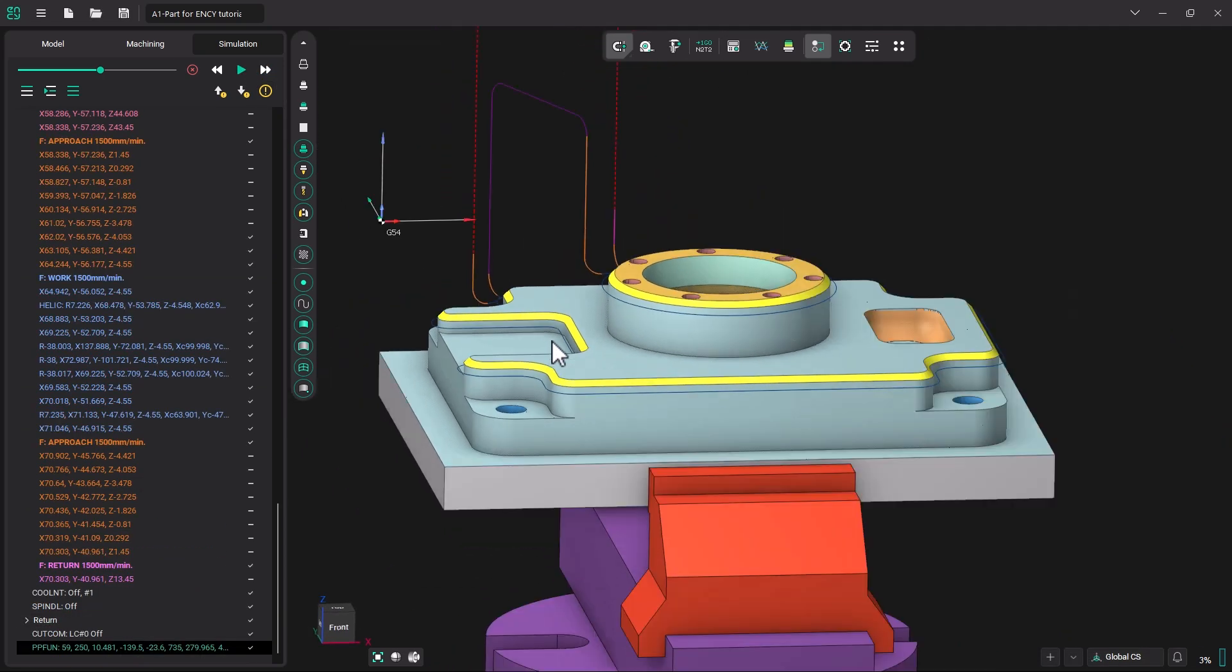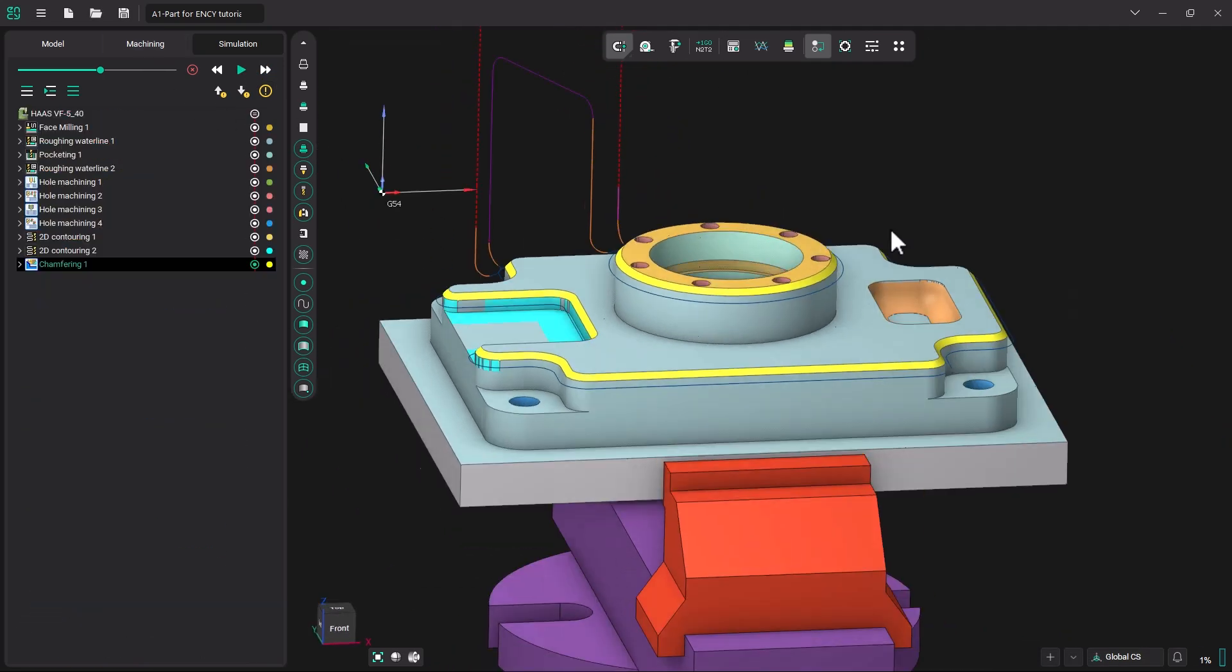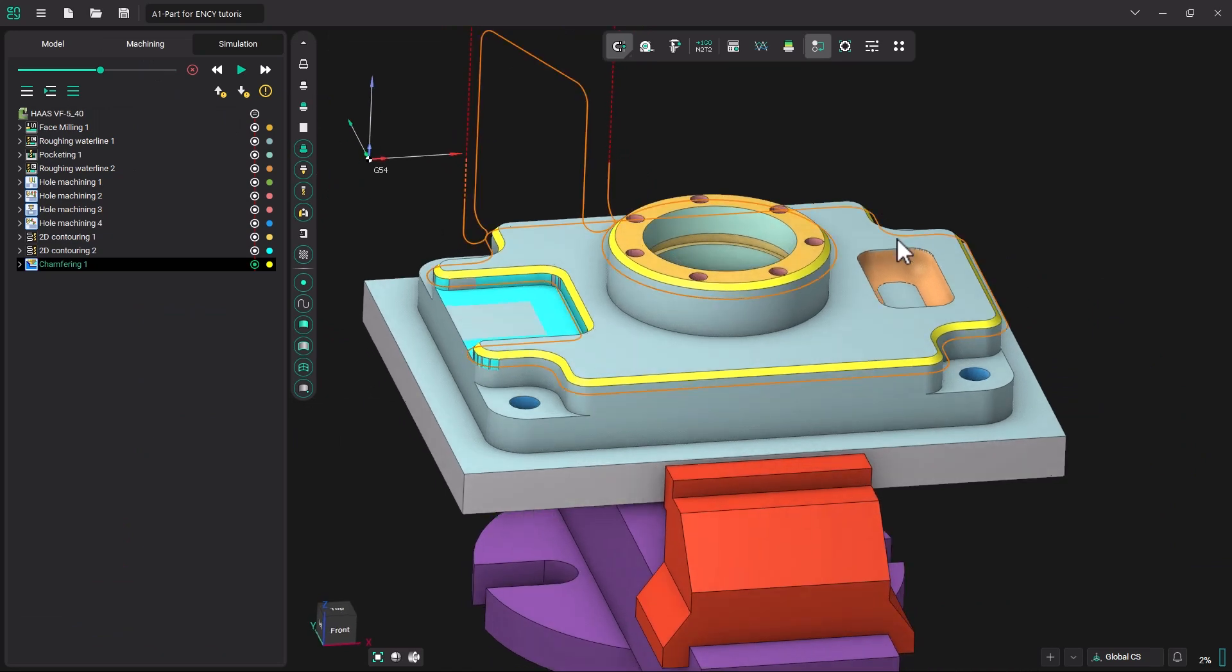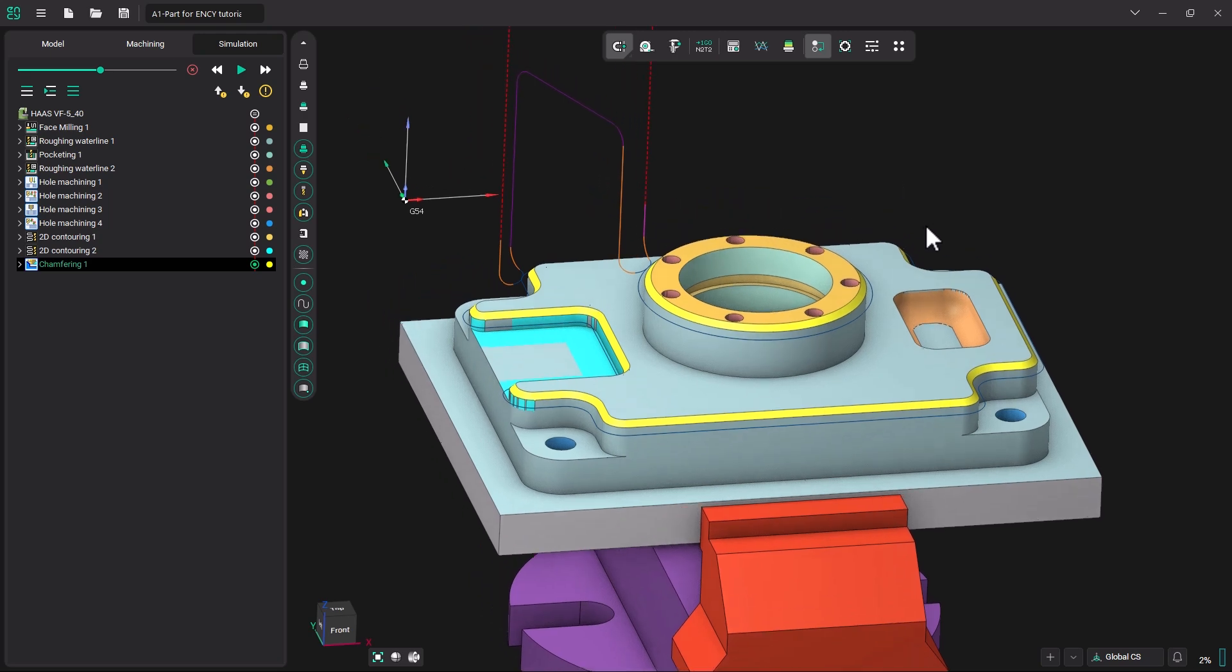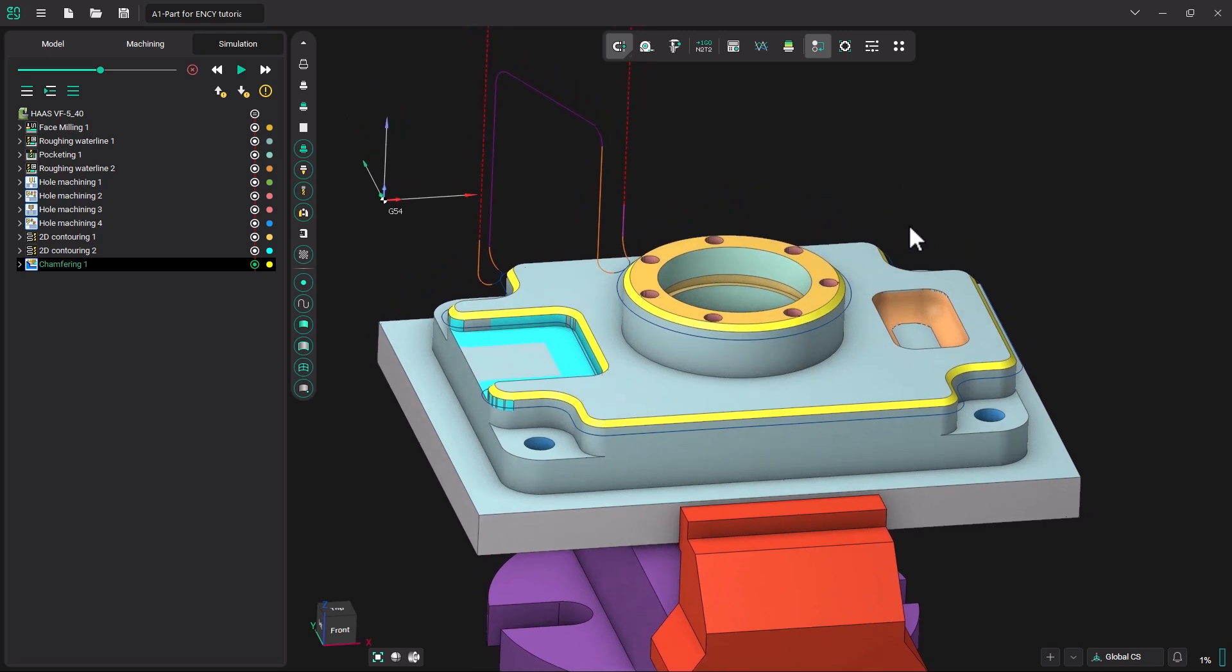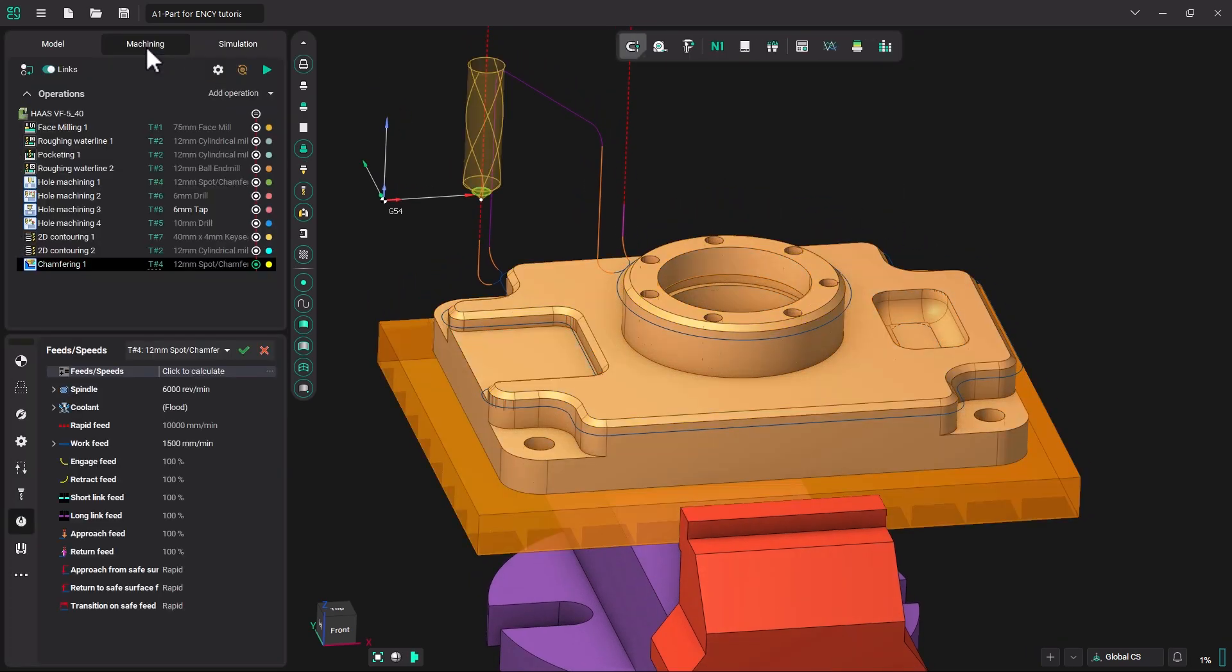Now that sure was easy. Now let's say there is an area on the model that you wish to chamfer that is not part of the actual 3D model. Let's go back to our machining tab.